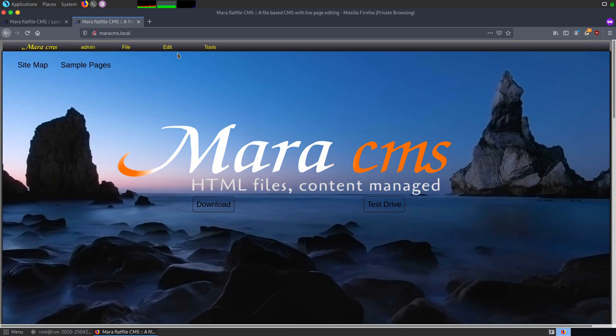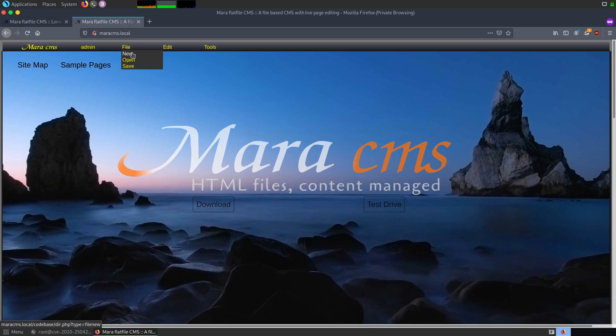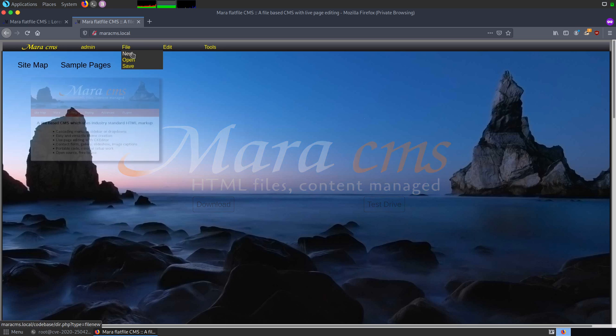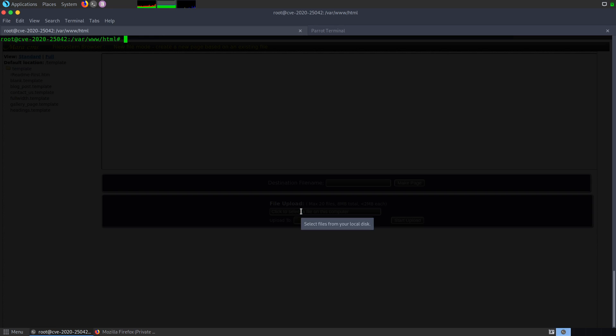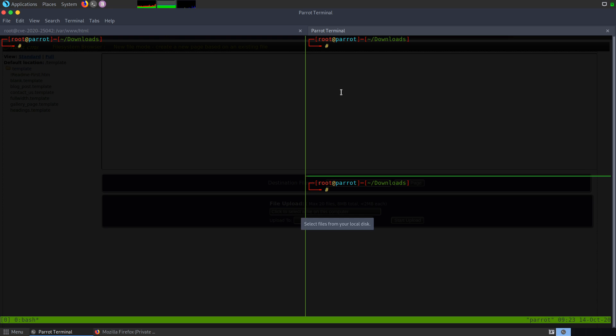The vulnerability lies in the file section where when we click on new, it lands onto a different tab where I can upload a file. For now, I've already written a small PHP script. Let me show you how the script looks. This is the content of my script. I'm using a system command of PHP which would give me capability to run any command and that command can be run from a GET parameter using the parameter called cmd.